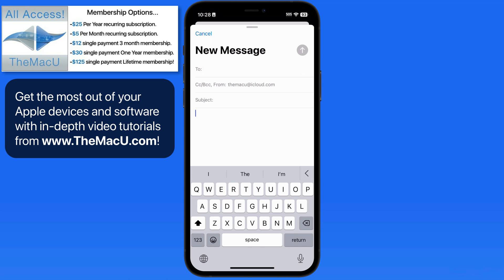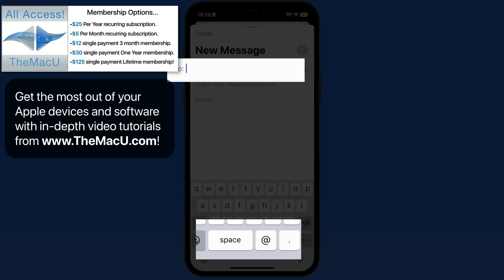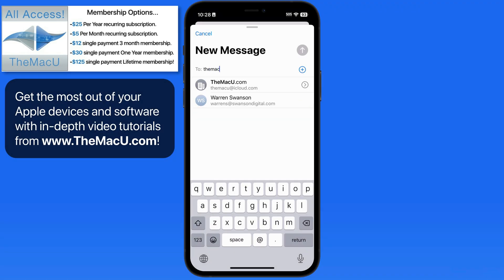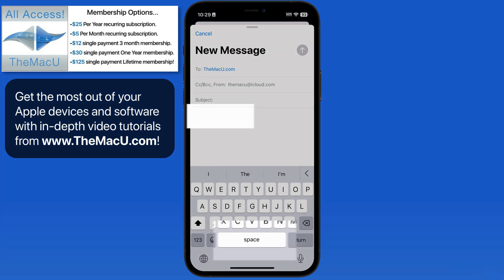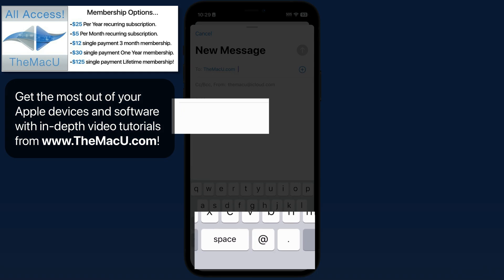Here in the Mail app, when the cursor is up in the To field, there's an at symbol available in the keyboard right next to the spacebar. This is convenient because when you're typing an email address, you're going to need to use the at symbol. Move the cursor down into the body of the email and the at symbol key is removed.